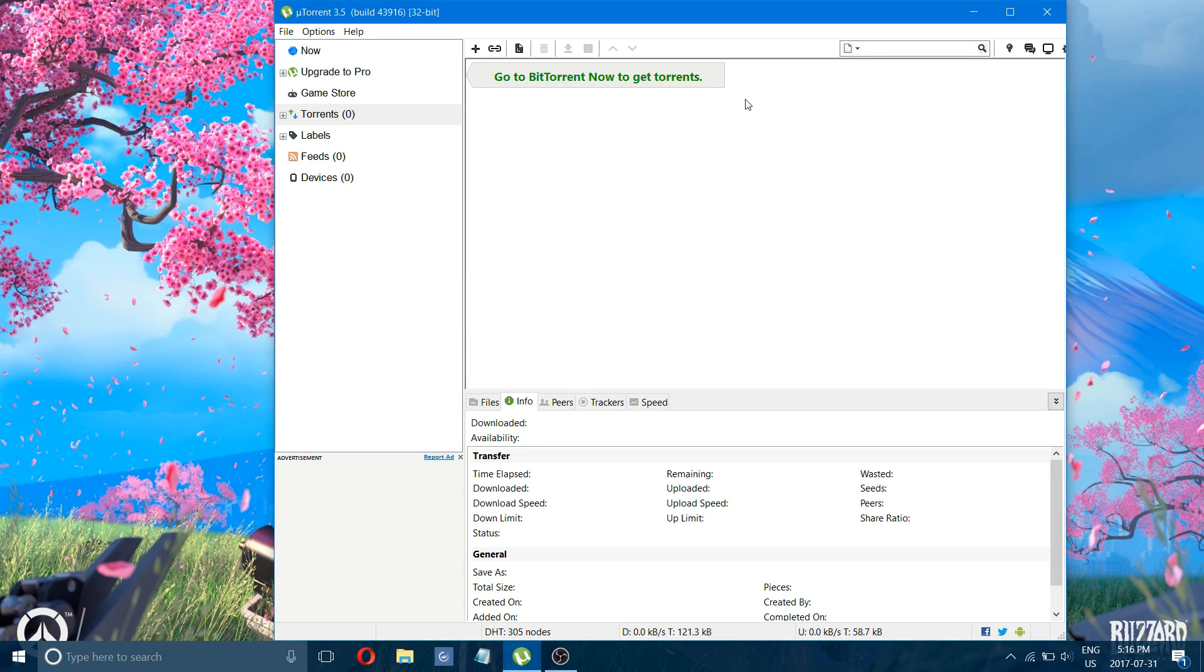Hello everyone, today I'm going to show you the best settings for uTorrent, the most recent ones. And this is going to get your downloads downloading quicker.